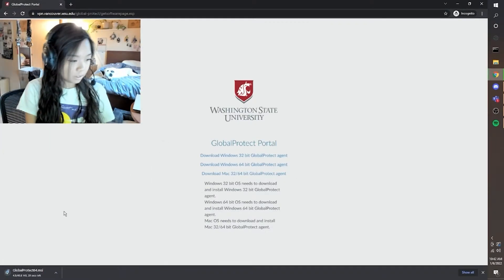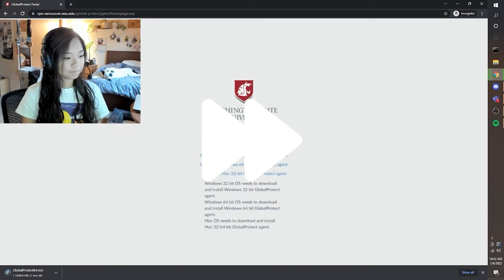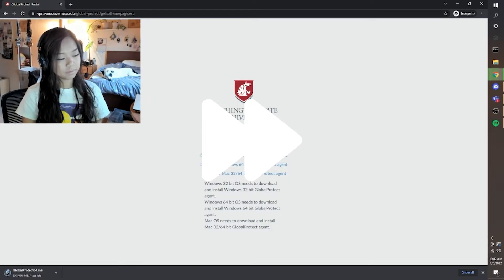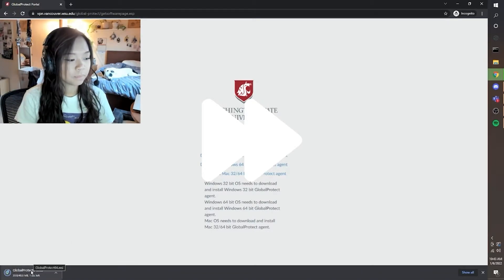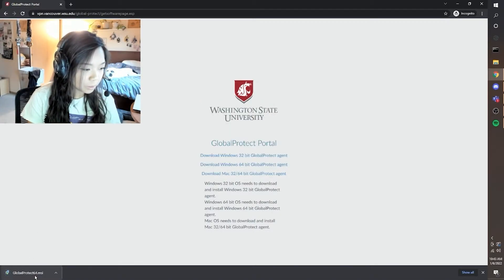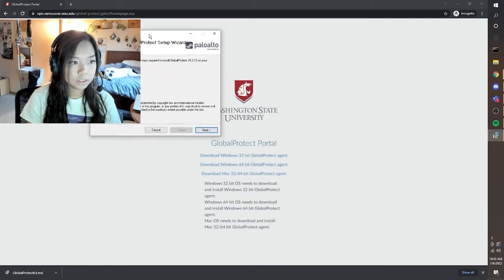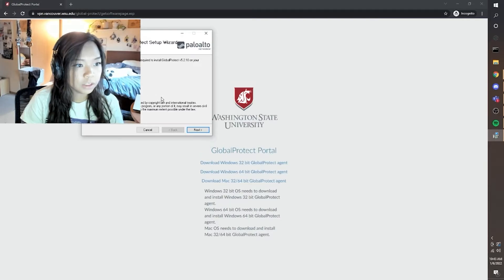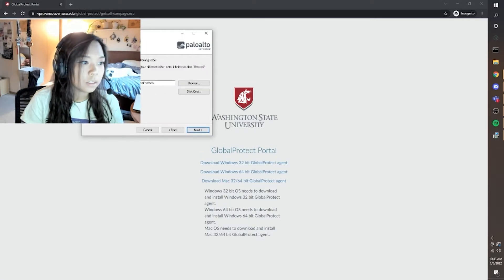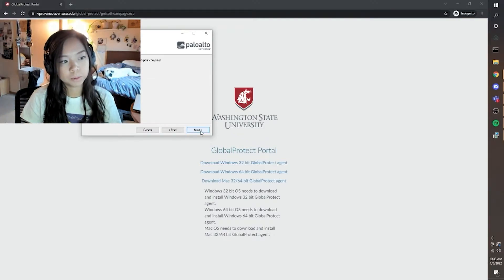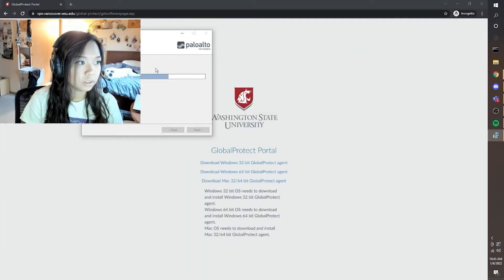Let's save that. Once it's completed, let's go ahead and run it. Through this installation setup wizard, we will just hit next, then select the drive where we want to download Global Protect, hit next, and then allow the app to make changes to the device.